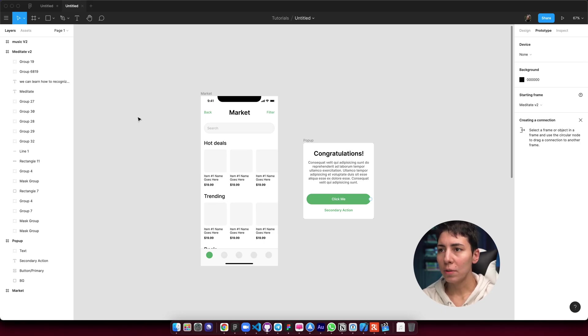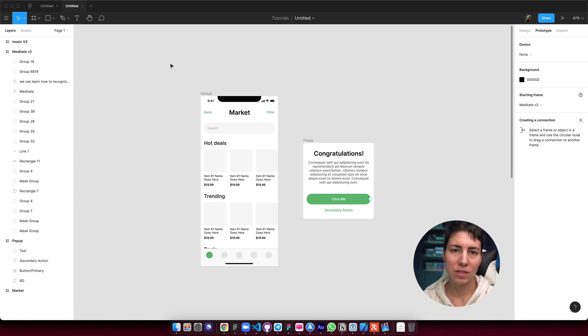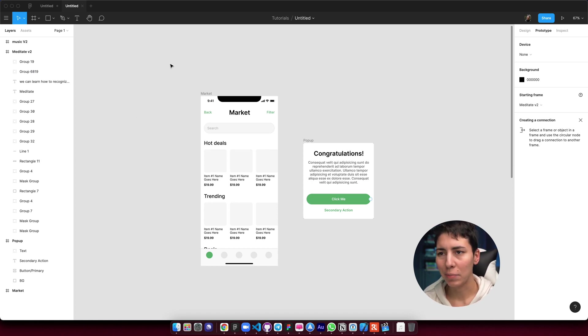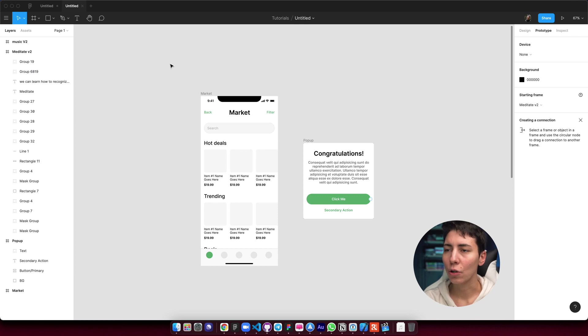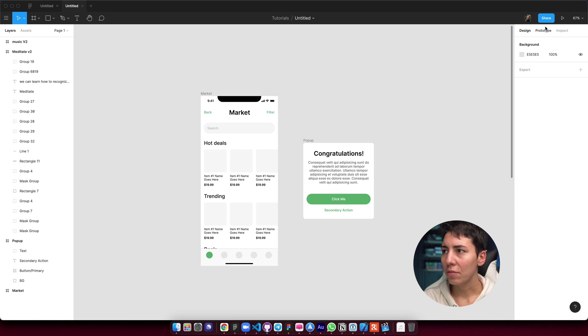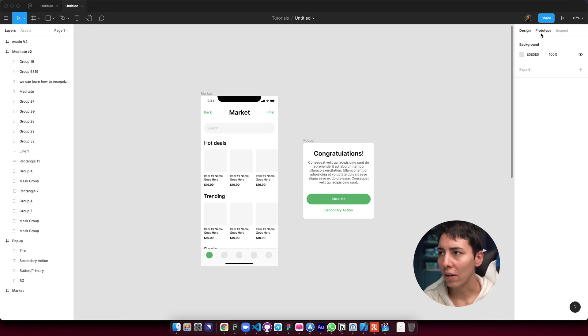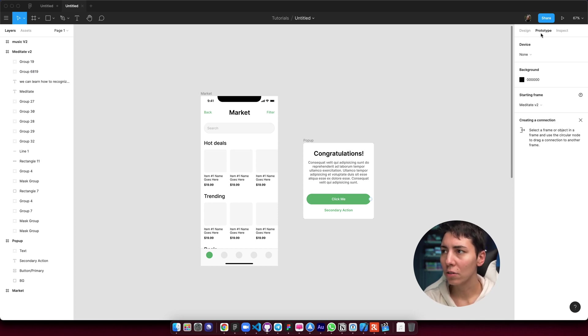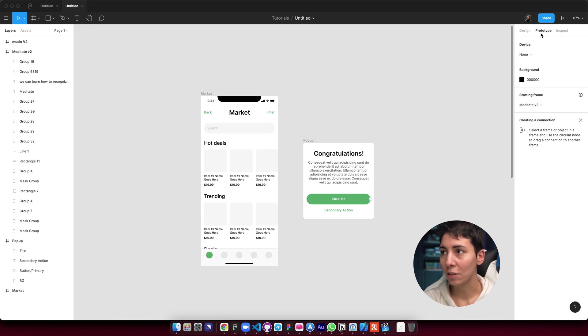That said, let's open Figma and see how we can prototype there. Now we have a file open. I have two examples for you and I'm focusing on mobile apps just because it's bigger on screen and it's easier to show, but the same applies for web as well. So prototyping can be found over here. On the top right you have this button prototype. It's not super visible, but that's Figma's design decision.